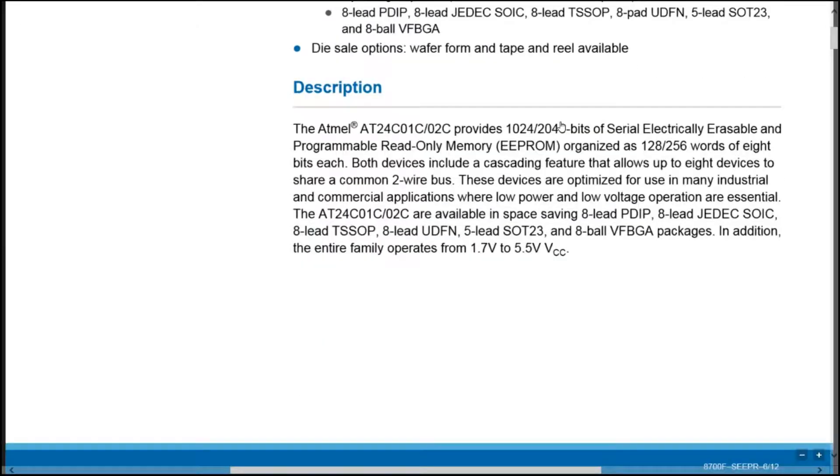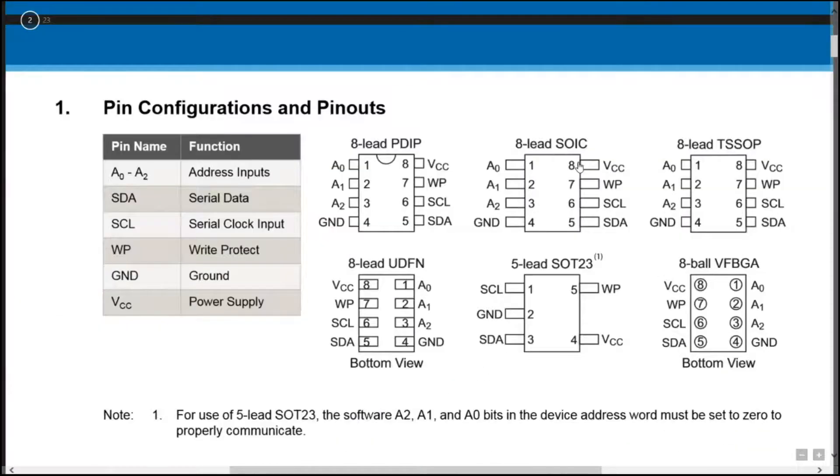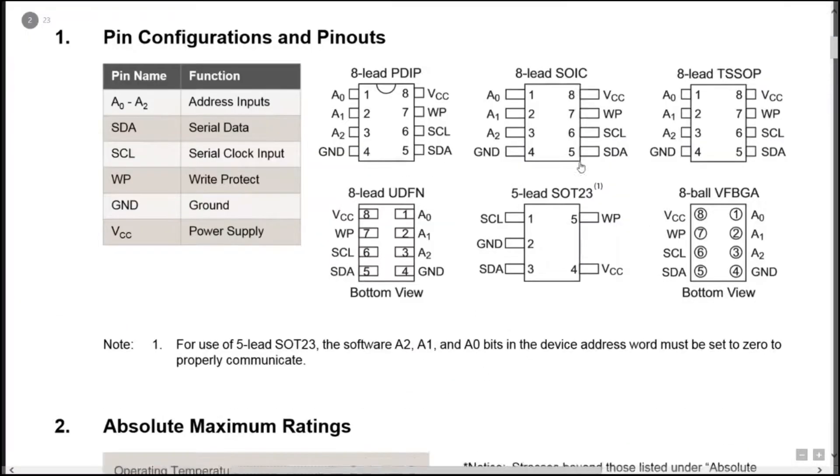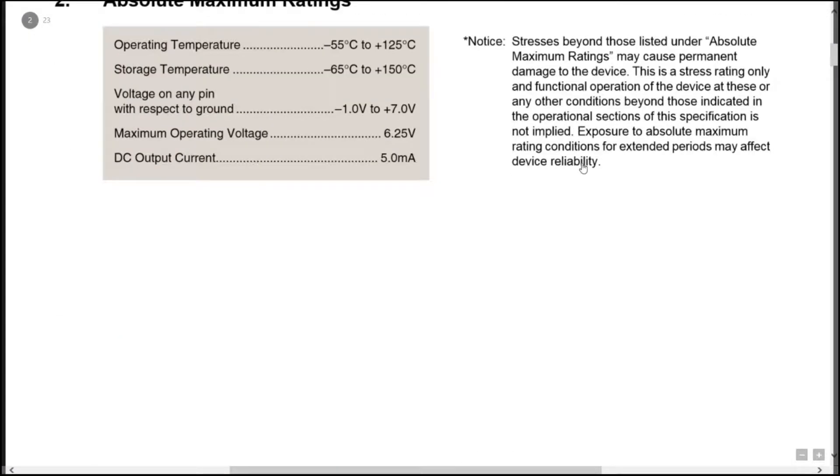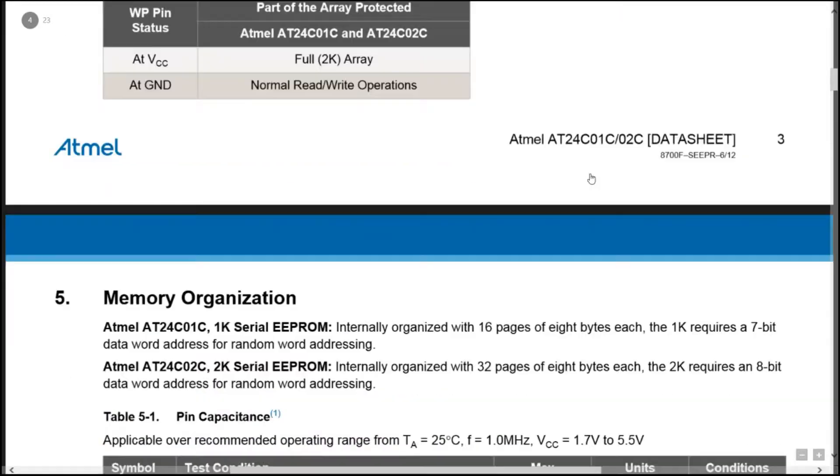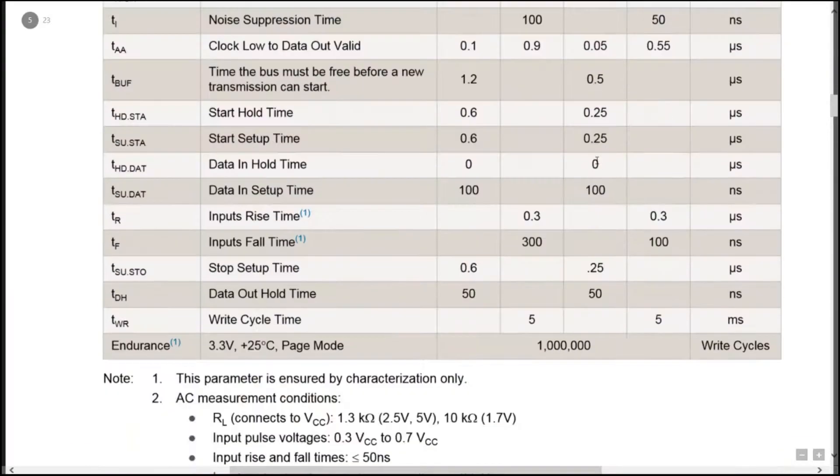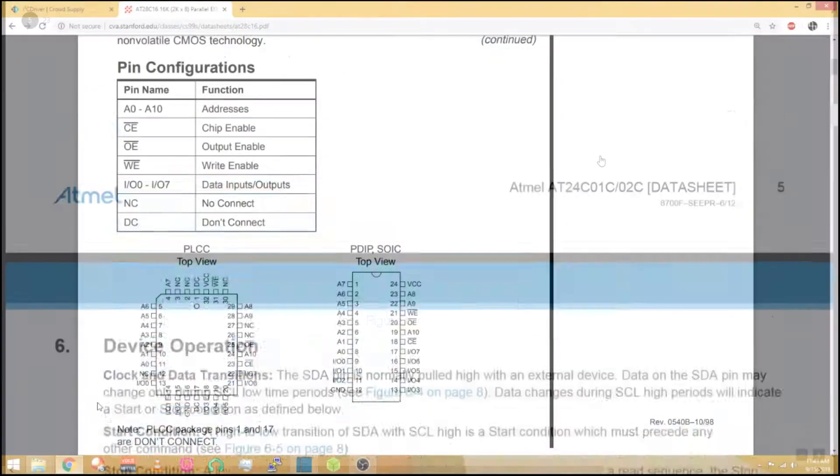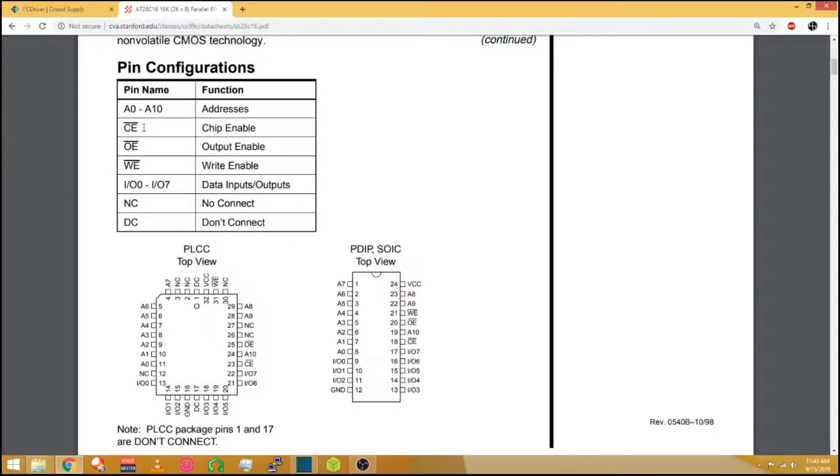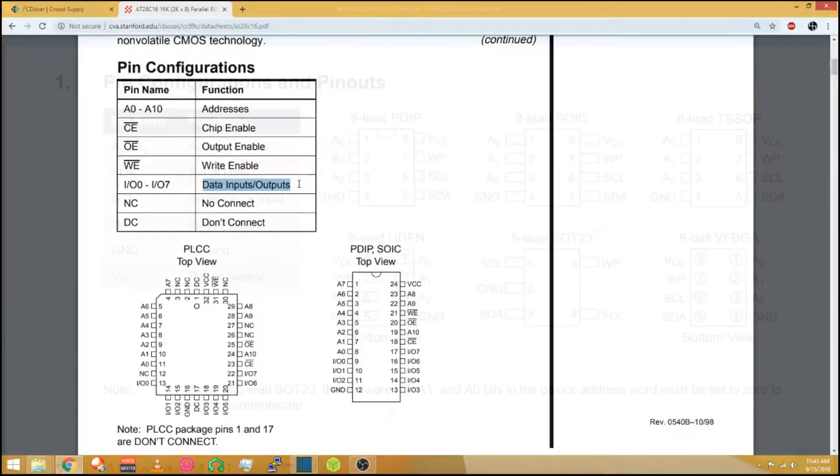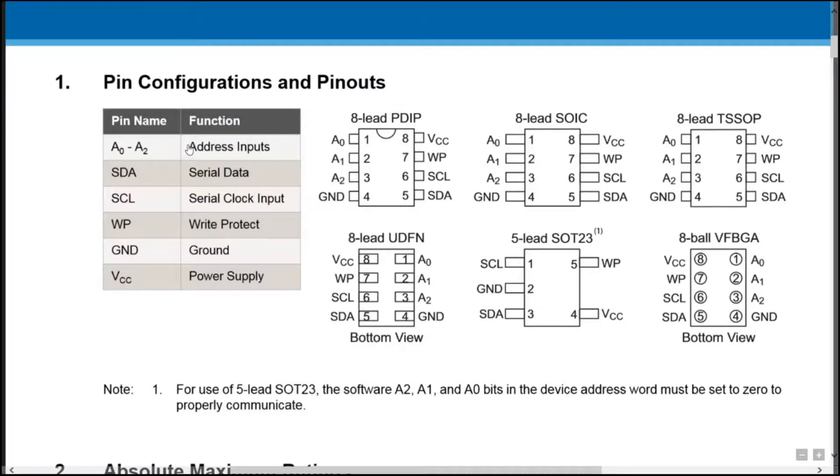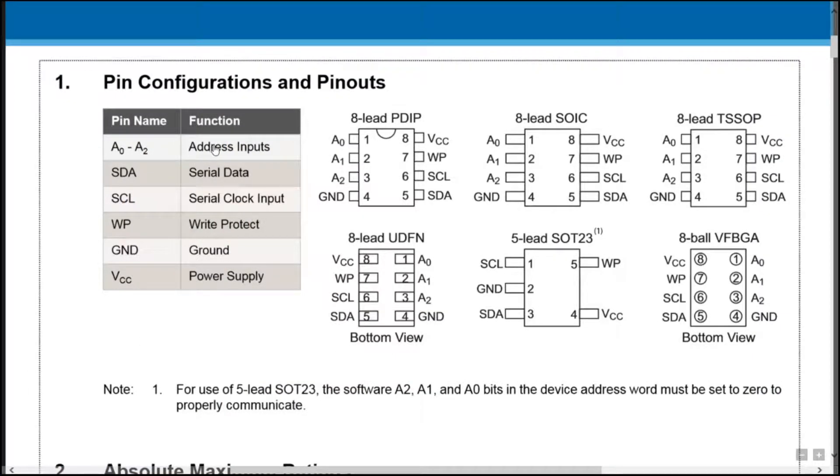Looking at the datasheet for the AT24C02C from Atmel, I want to find the information on how to write to and read from the device as well as select a specific address. On early EEPROM devices, the address was selected through a series of data lines, and then the 8 bits of data were output in a parallel manner. Serial chips, however, do not have enough pins to output 8 bits at once.